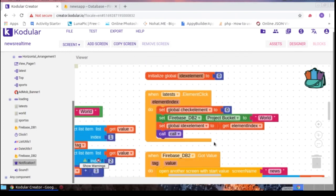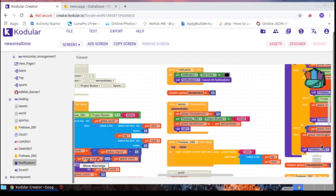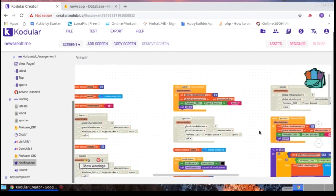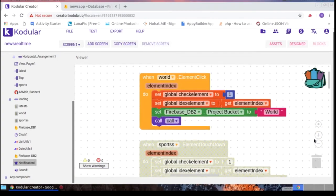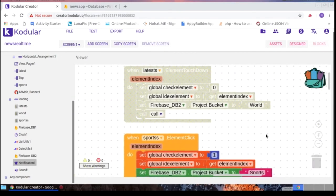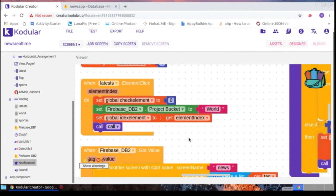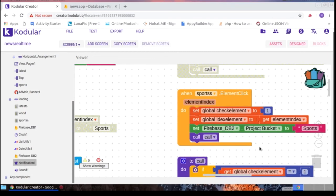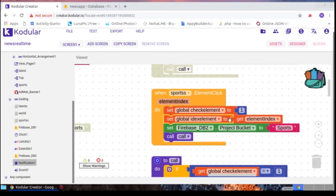When the latest element is clicked, the global check element is set to one, the element index is stored in idx element, and the project bucket is set accordingly. When World news element is clicked, project bucket is set to 'World' and a procedure called 'call' is triggered. When Sports element is clicked, project bucket is set to 'Sports' and the same 'call' procedure is triggered.